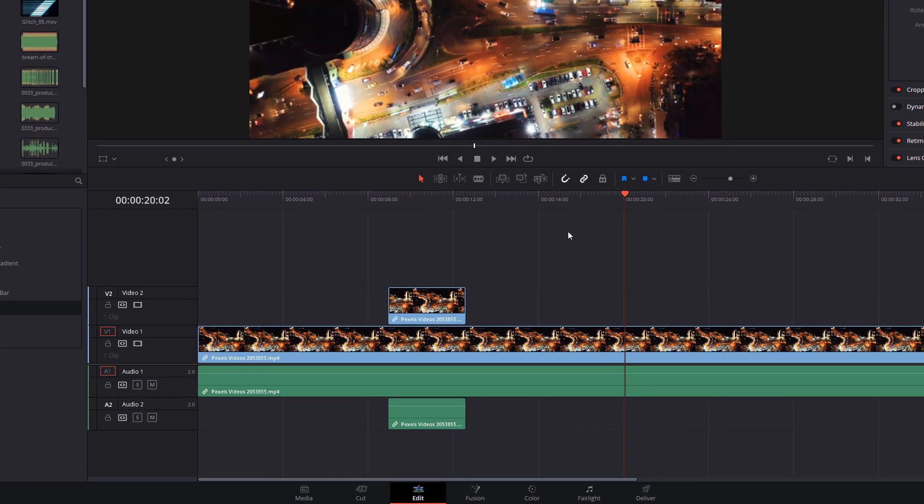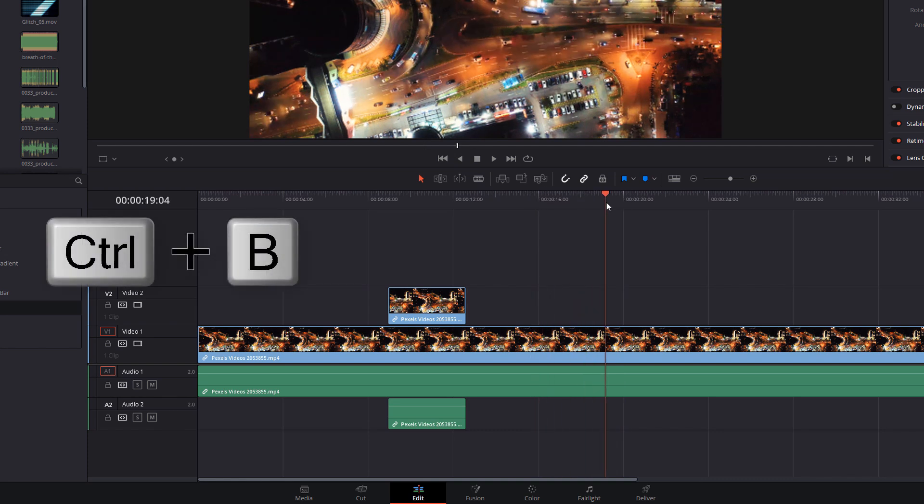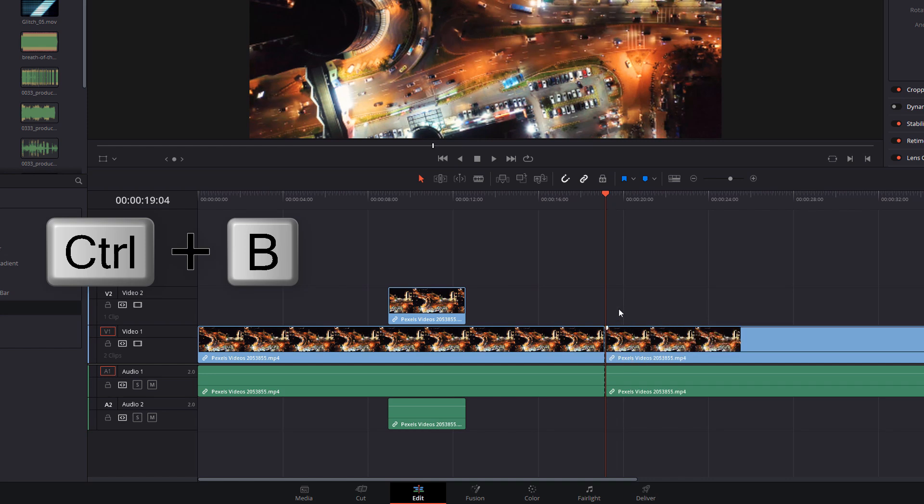Now that everything's on your timeline, move the playhead to where you want it and then you can use the shortcut control B to make a cut.